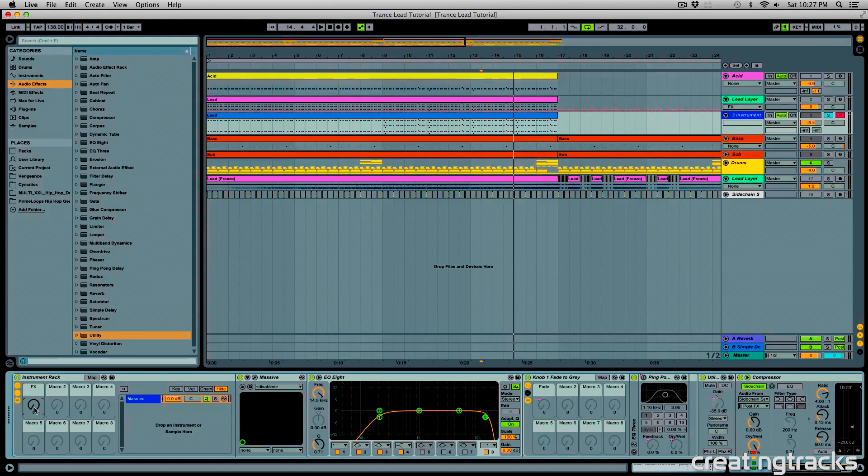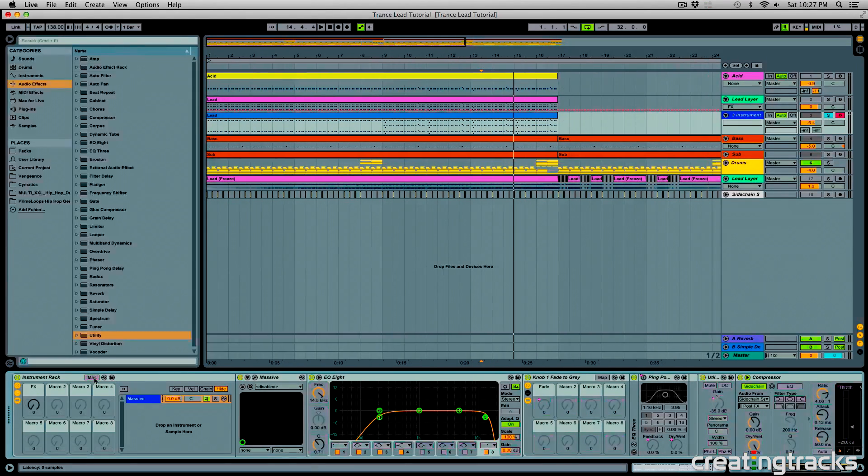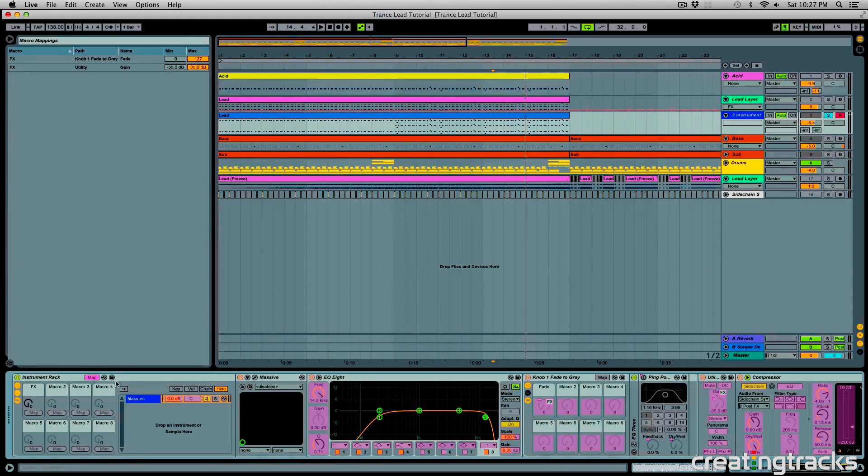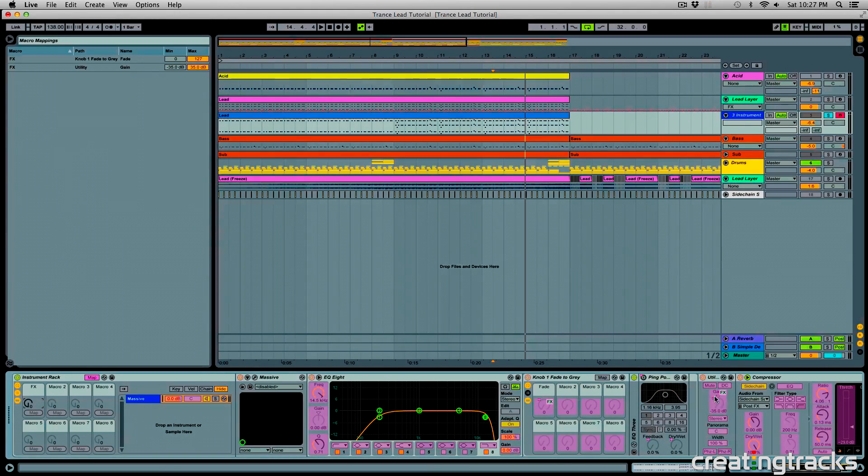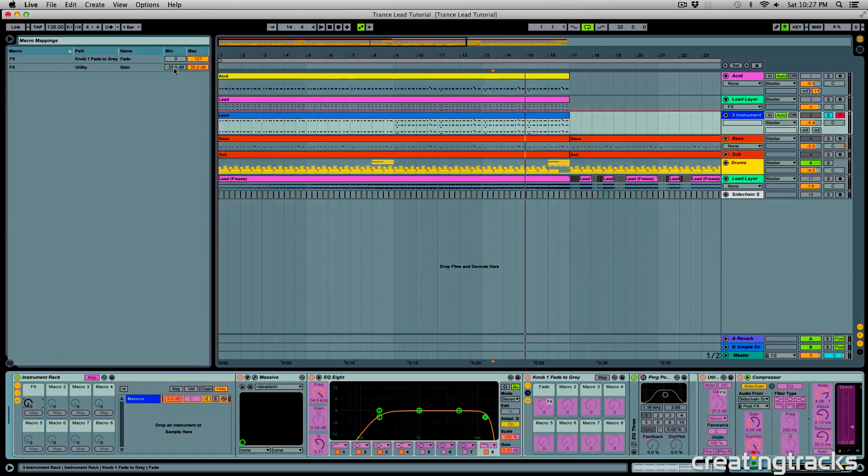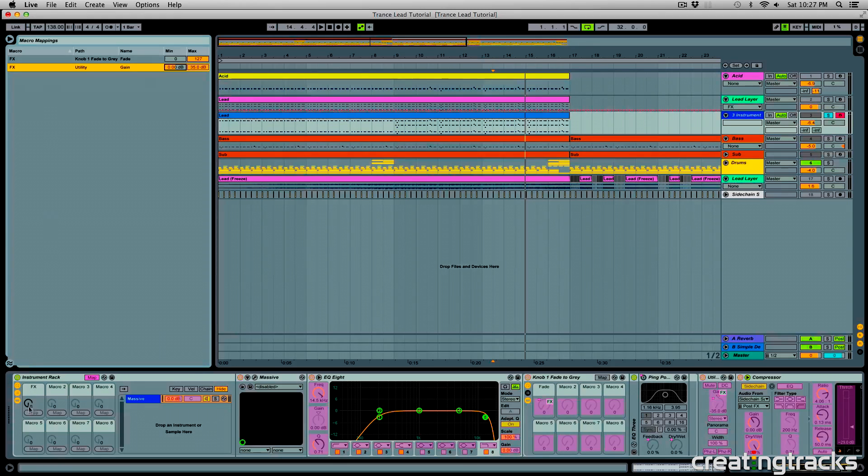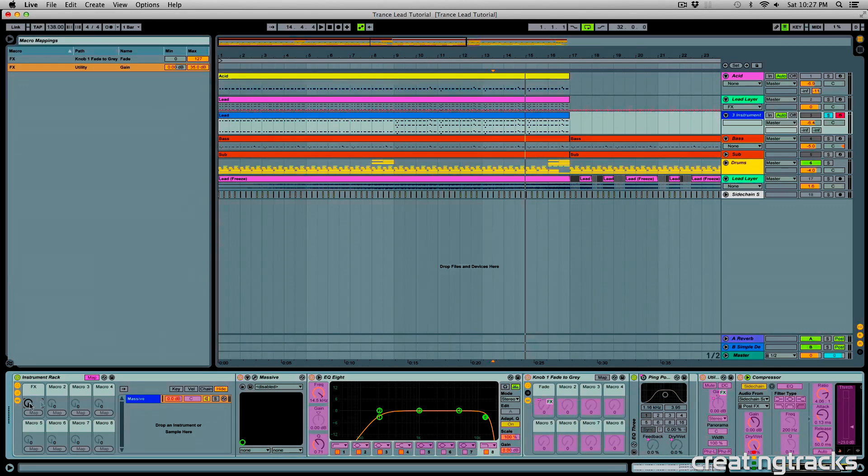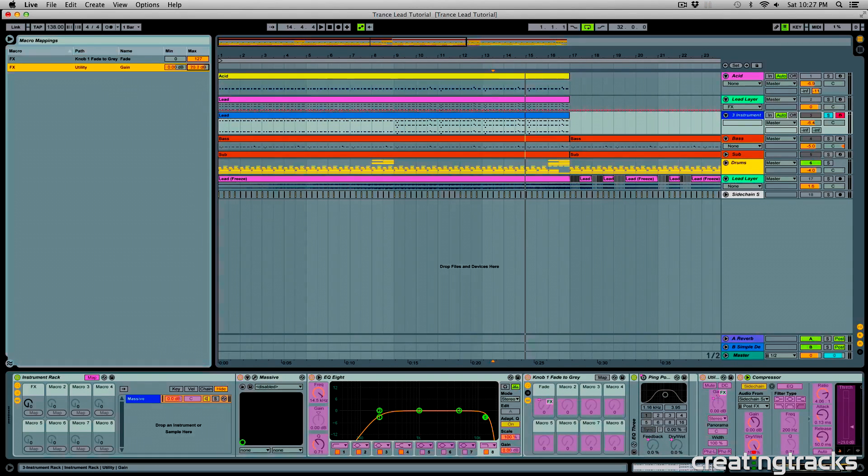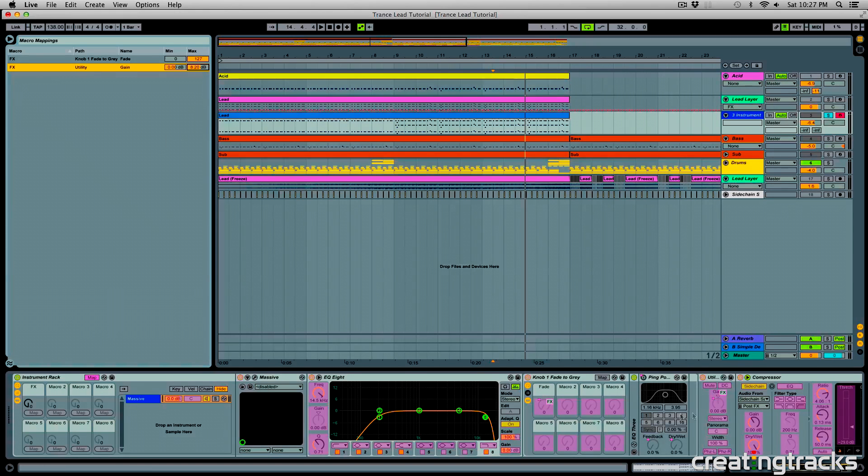So let's go ahead and click on this map button on our instrument rack, and you can see that when my macro is all the way at zero, I want my gain to be at zero. So let's change the minimum value to zero. And when my knob is all the way at max, I want the gain to be up by 10dB, or 8dB. So let's change it to that.